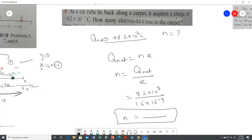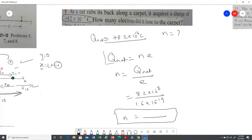The cat's hair loses electrons to the carpet and gains positive charge. Substituting: n = (8.2 × 10⁻⁷) / (1.6 × 10⁻¹⁹). Use your calculator to get the number — that number is the number of electrons the cat lost. The elementary charge e is a constant. The answer will be a large positive integer with no units.